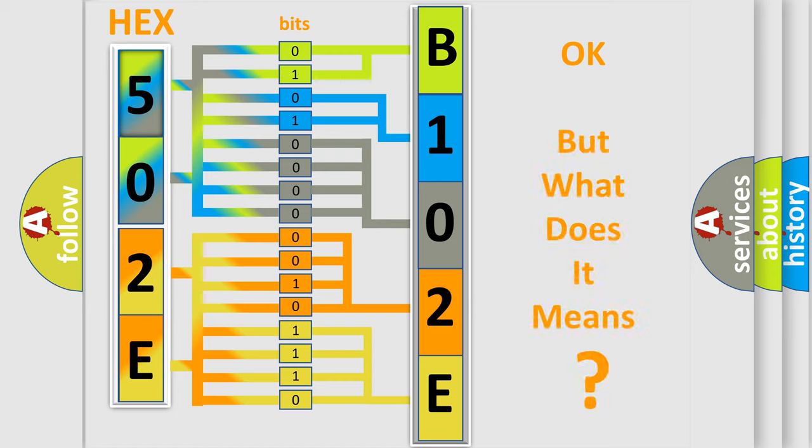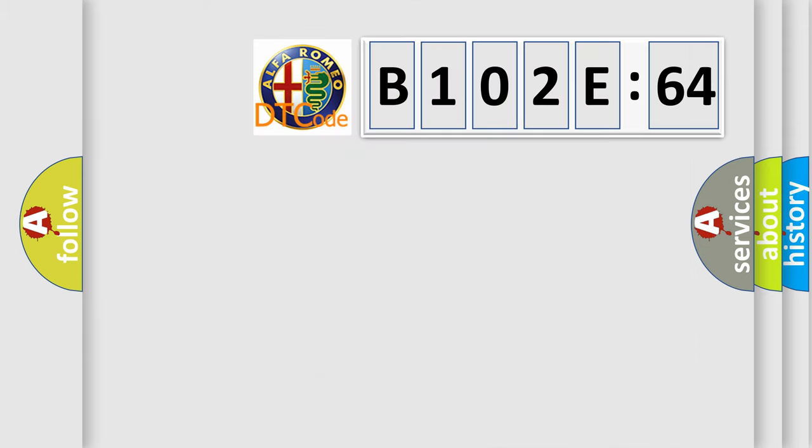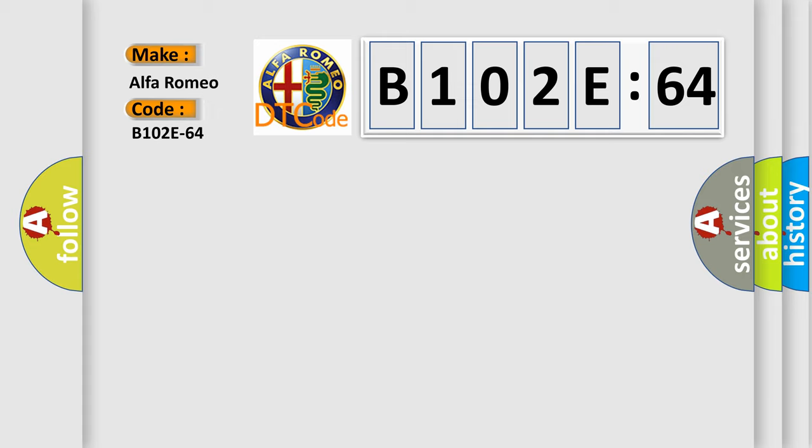The number itself does not make sense to us if we cannot assign information about what it actually expresses. So, what does the diagnostic trouble code B102E64 interpret specifically?